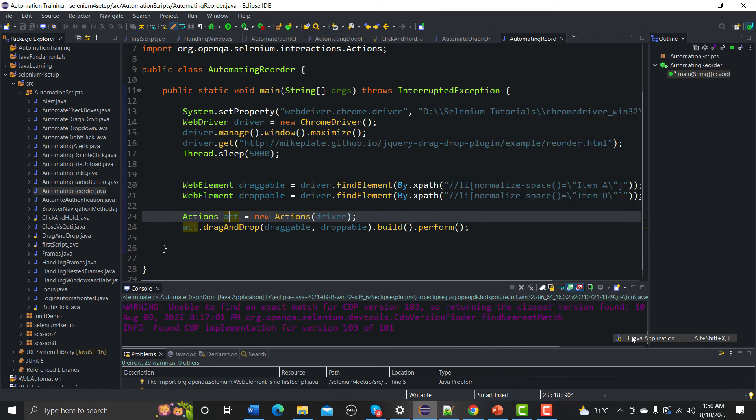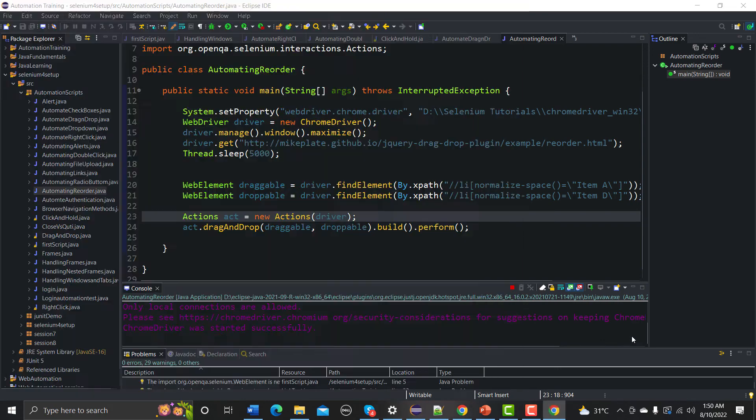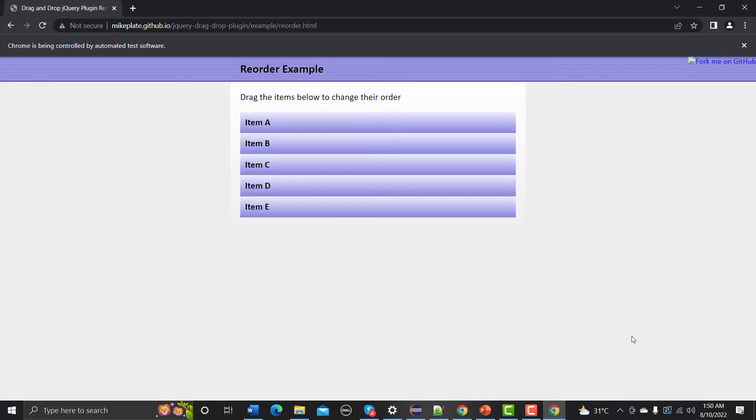So let me run this one and here if we look on the website and see whether it will drag the item or not.